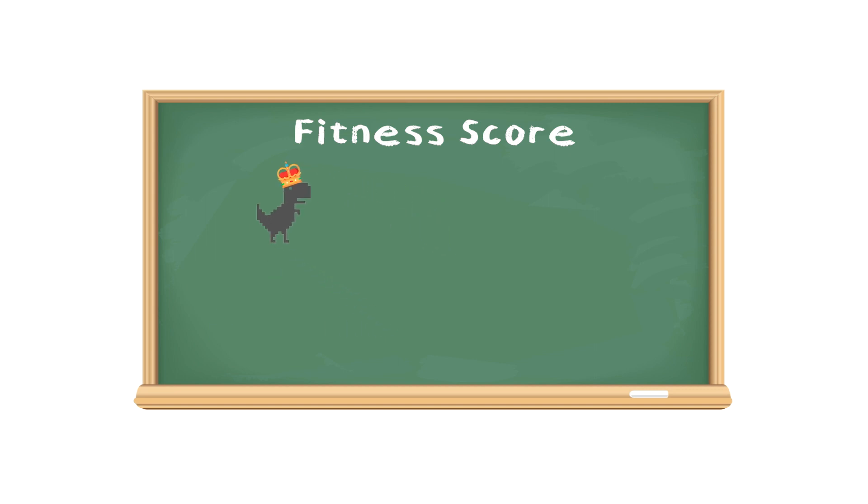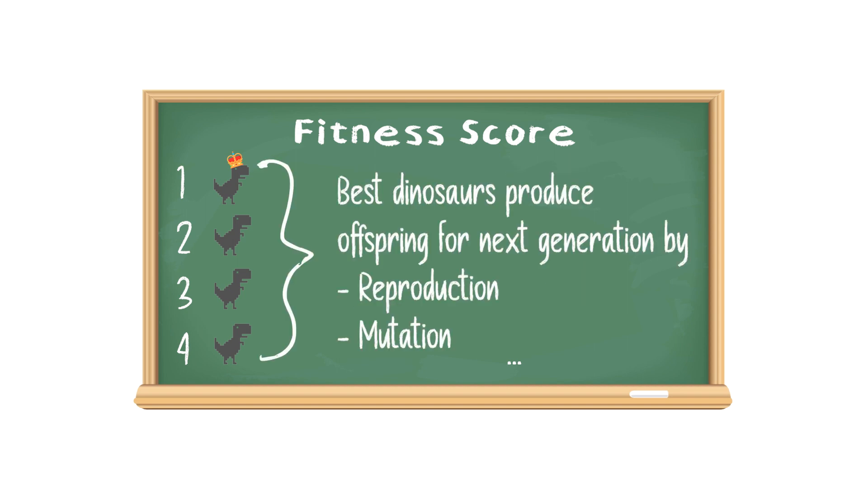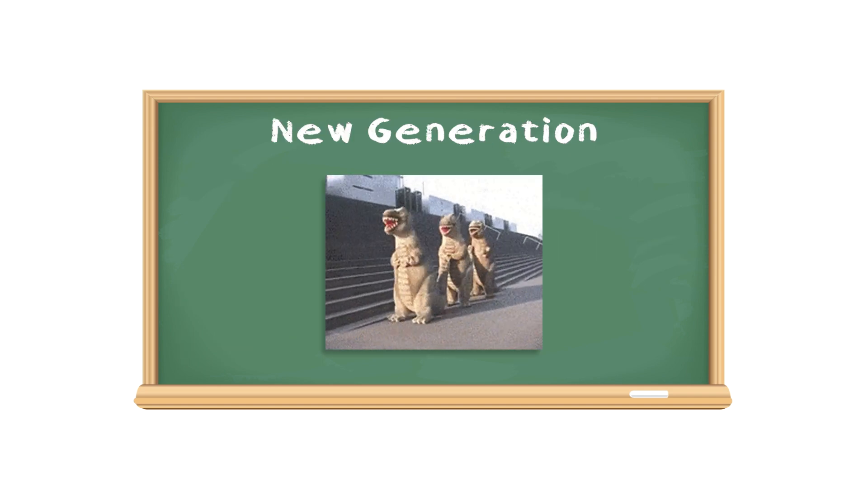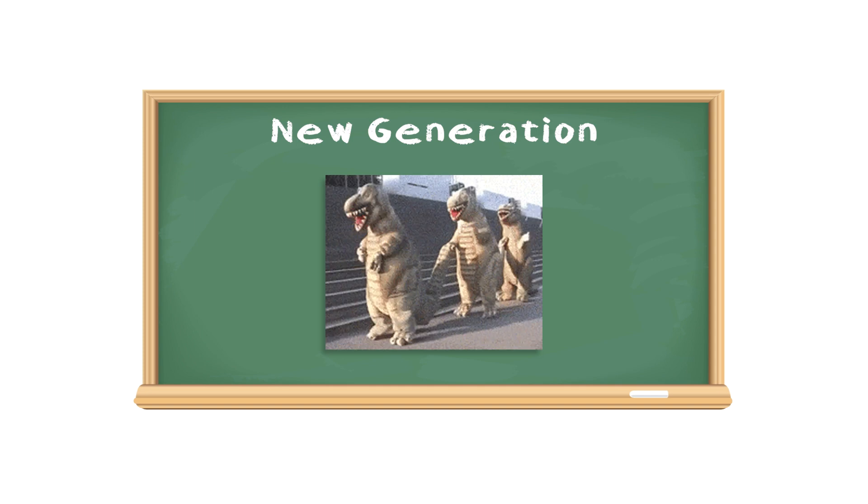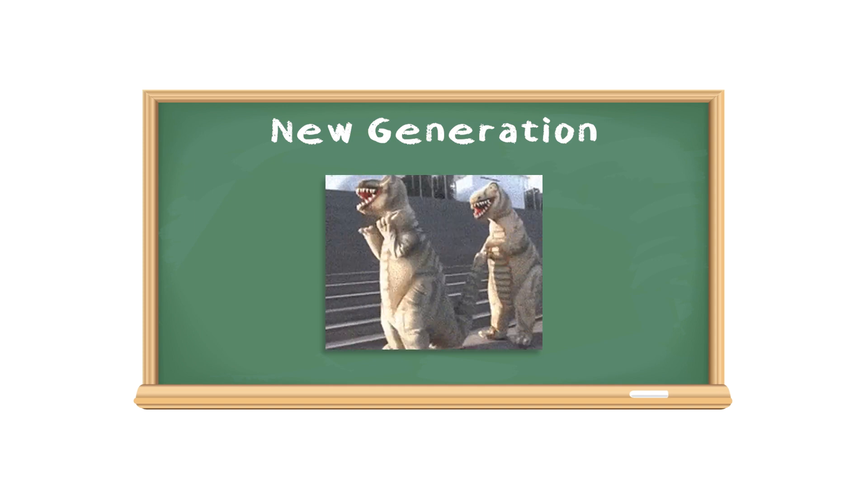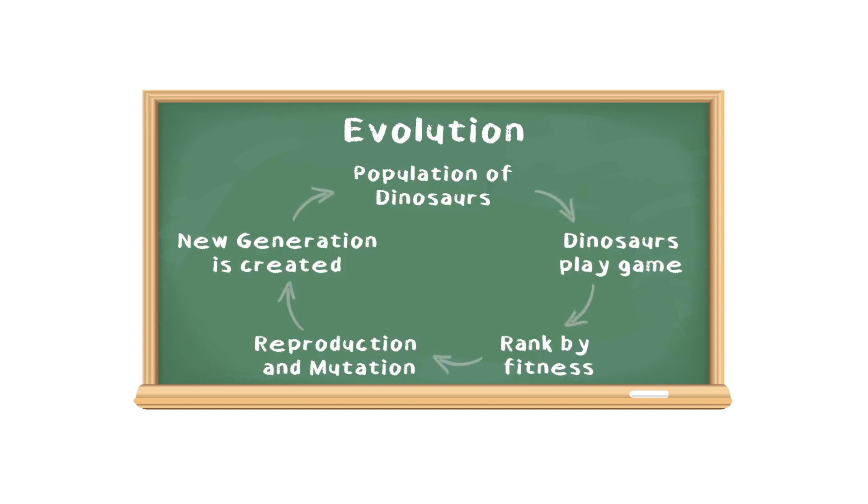In the next step, we can rank the dinosaurs from highest fitness to lowest fitness. The best dinosaurs produce the offspring for the next generation by the process of reproduction and mutation. So now we have a new generation of dinosaurs that come from the best dinosaurs of the previous generation.